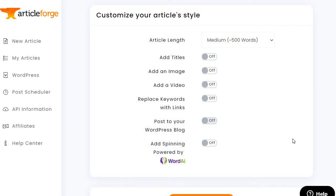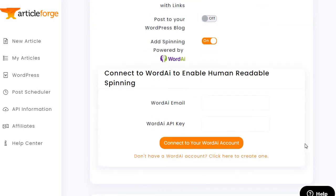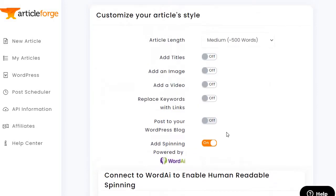I personally use a different spinner that I had lifetime access to. Word AI is done by the same company that makes Article Forge. I haven't personally used this, but if you own that software you can turn it on and connect it with your API and email.